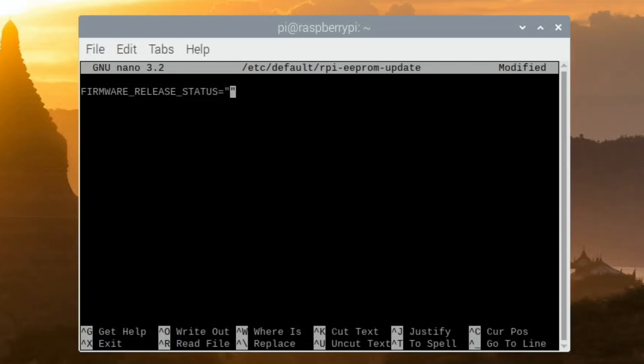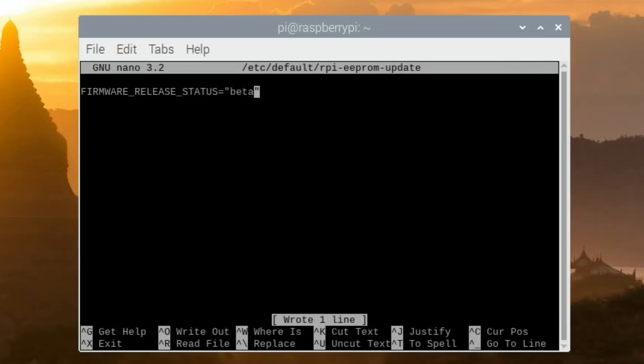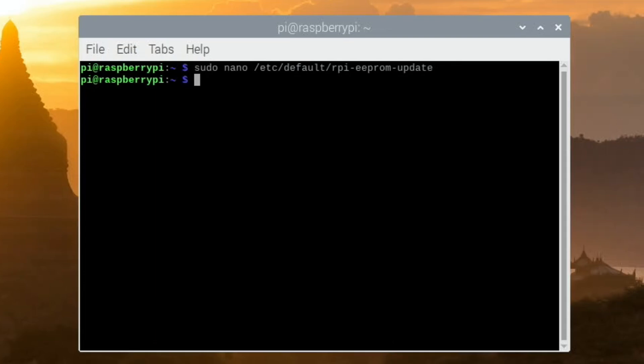There is a way of changing this and I put a link down below if you want to turn this off in future. Press control O to save, press enter and then press control X to quit out.